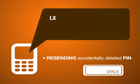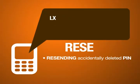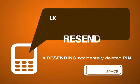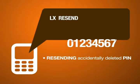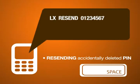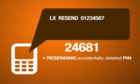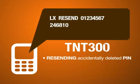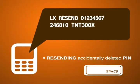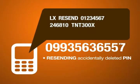LX Resend, Your ID Number, Your PIK, Product Code, ePin Serial Number.